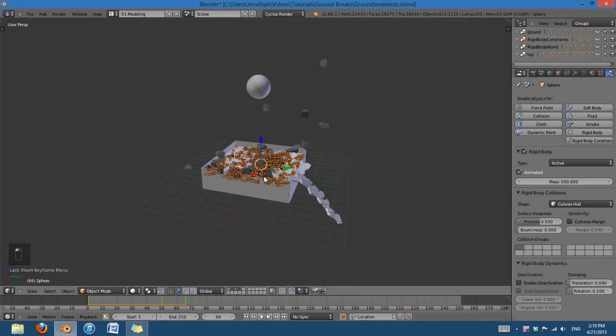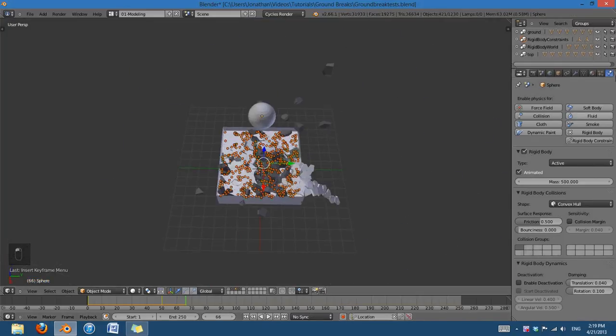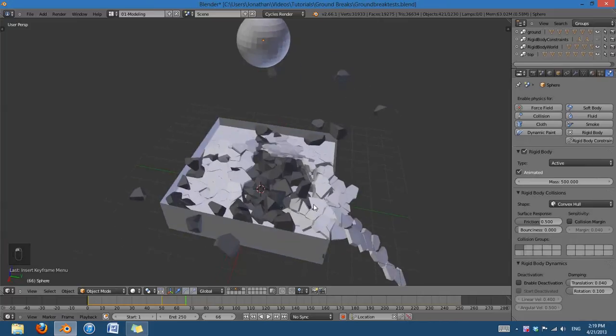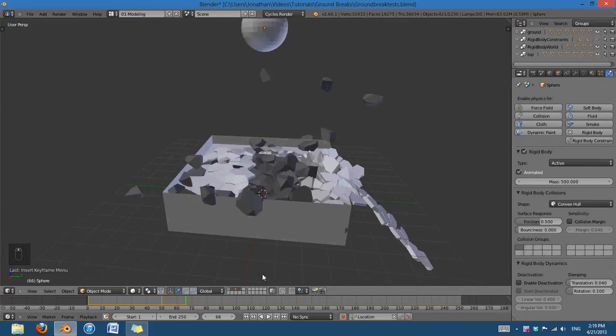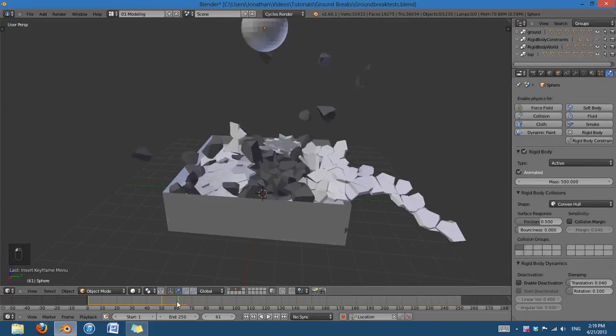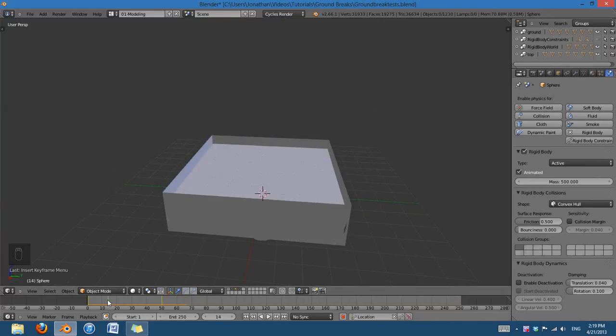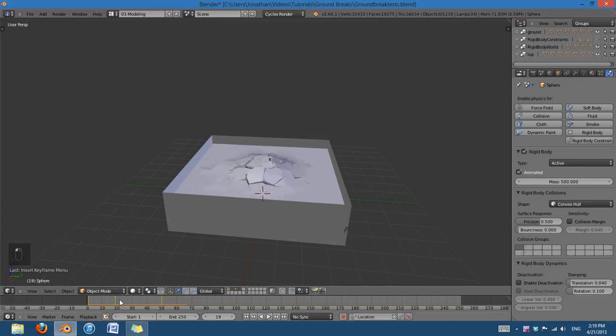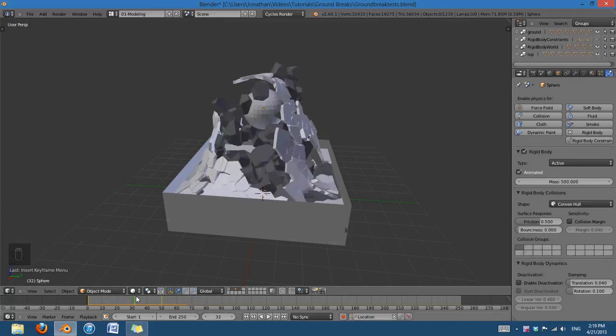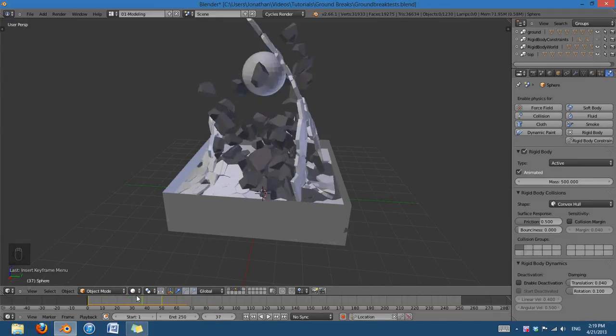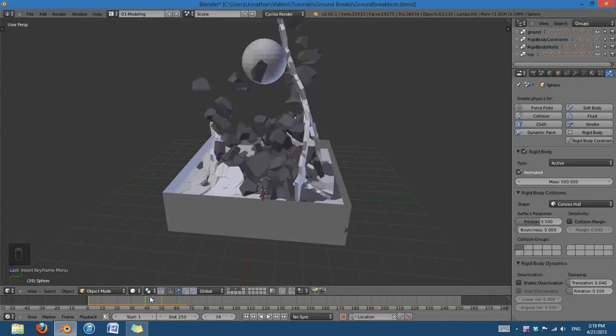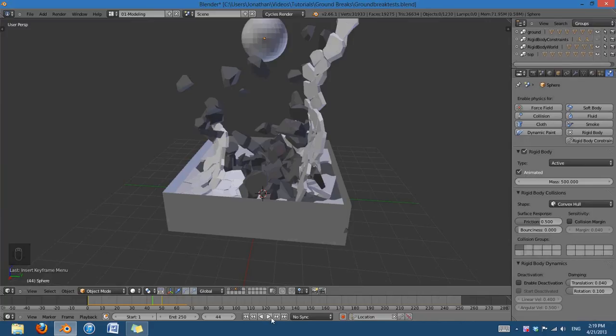Slightly better, but I mean, we could tweak all day. But as you can see, it's containing the area of the explosion, which is really, really handy, and it's giving us a nice, natural kind of effect.